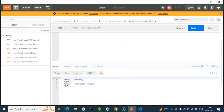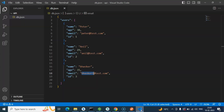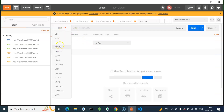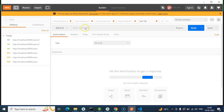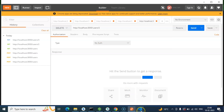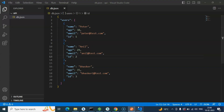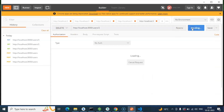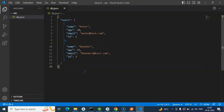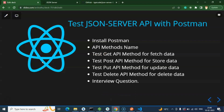Now let's delete some data — say we want to delete the record with ID 2. Go back, select the DELETE method, and append the ID to the URL: '/users/2'. You don't need to put any body data. Send it and we get 200 OK, meaning the operation is done. Now we have only two records remaining.